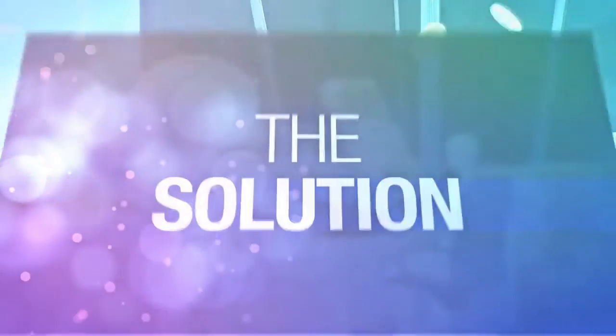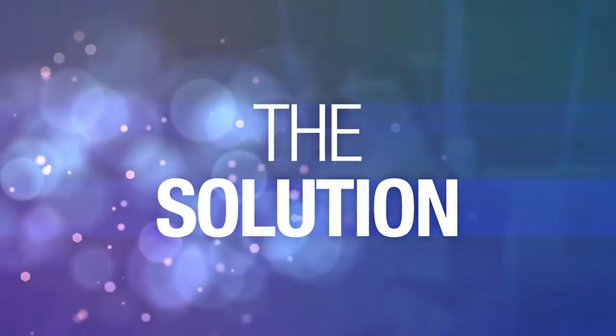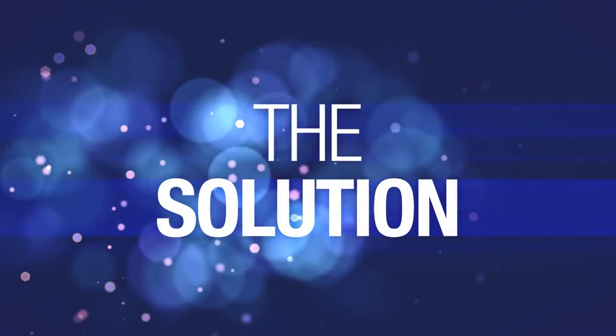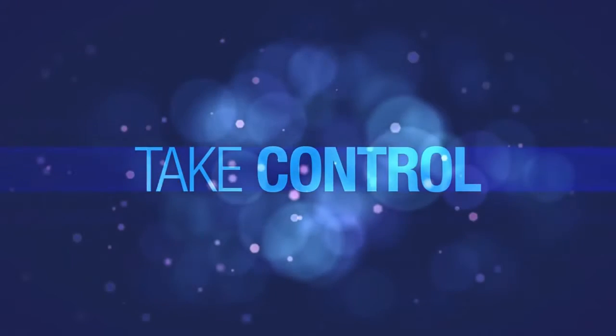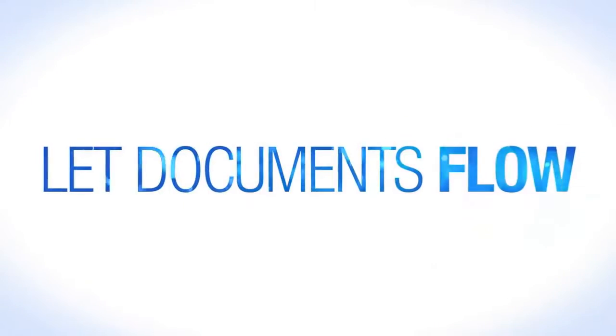To avoid situations like this, enterprise content management is the solution. Take control. Maintain control. Let documents flow.